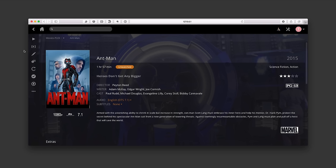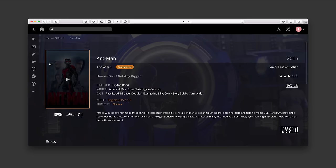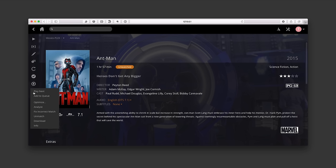The other option I have here is Play Trailer. I have trailers because I have a Plex Pass — the premium membership — and I'll tell you more about that later. I can edit the data at any time, add this to a playlist, create a series of movies to play in a row. I can refresh it if I don't like the data, mark it as watched or unwatched. There's also Sync — another premium feature — then Play Next, Add to Queue, Optimize, Analyze, Fix Incorrect Match, Unmatch, and even download the video file if I want.